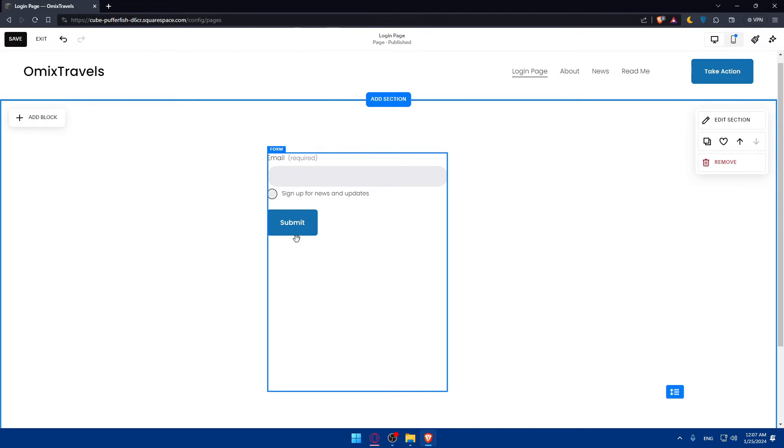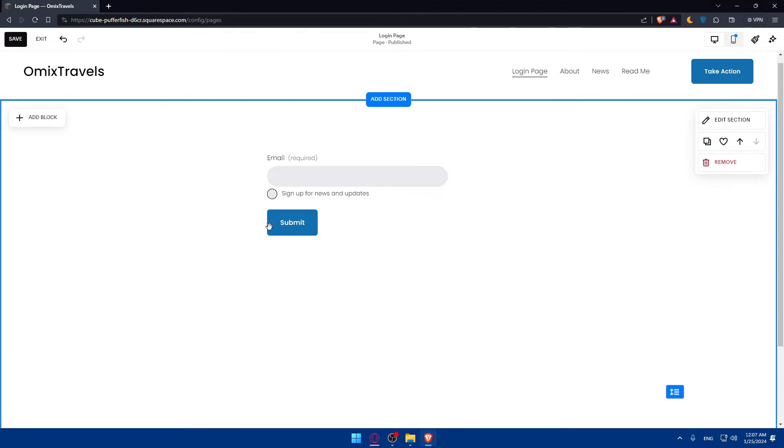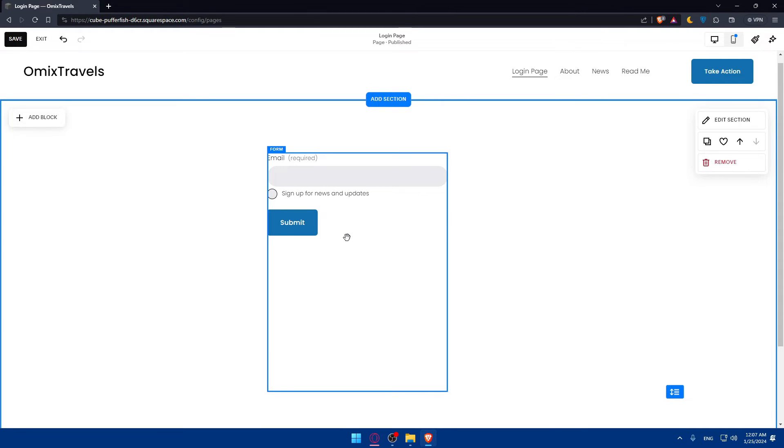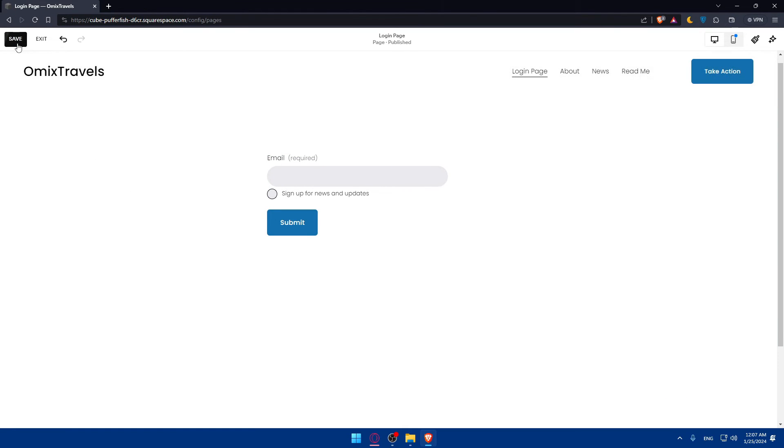You can configure the form settings to align with your website login requirements and specify whether you want to collect email addresses, username, or both. Additionally, you can customize confirmation messages or redirects after a user submits the form. If your website includes membership functionality, you can set up a members area and access permissions that require a password. Squarespace allows you to create members-only content and control access to specific pages or sections on your site.